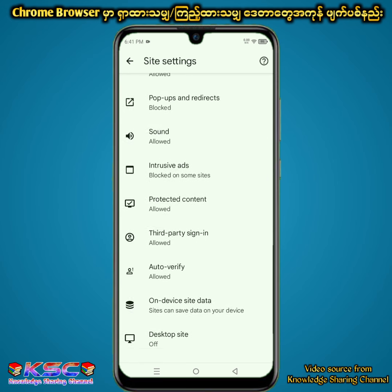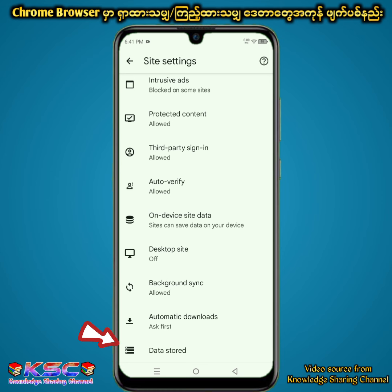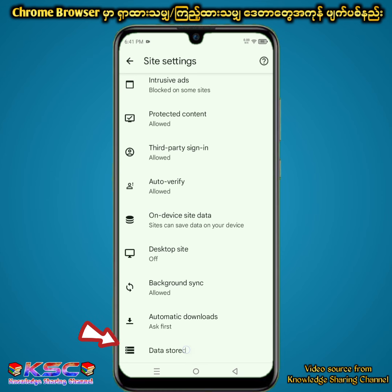We have to use the data store for a few years. This is the application of the application.